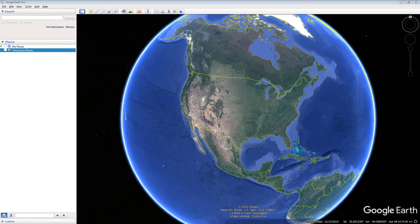This video demonstrates how to use Google Earth Pro to image and measure the industrialized area of the Athabasca oil region in Canada and make comparisons to the landscape in 1984.